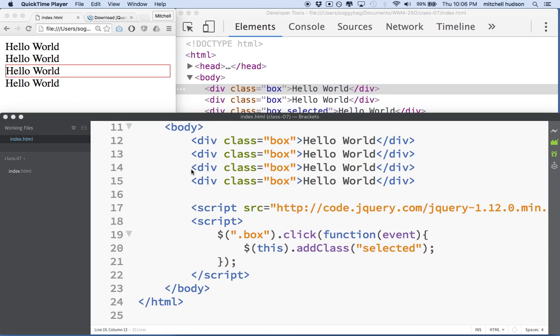Hi again. Here we are to continue our discussion of jQuery and addClass. So here we are.